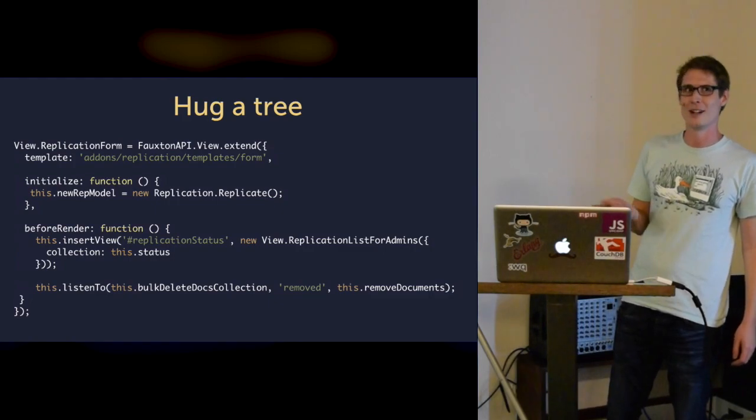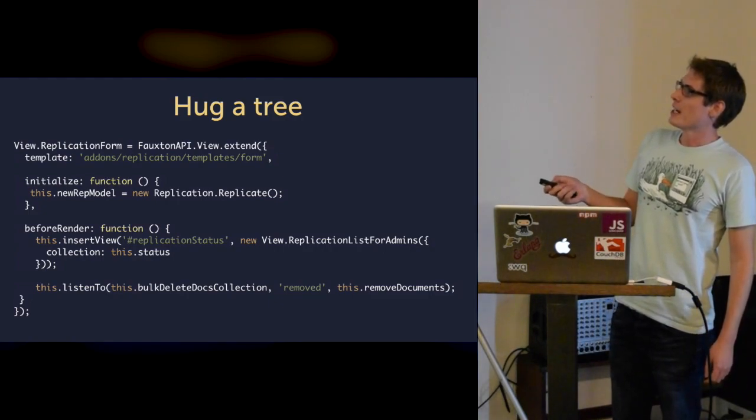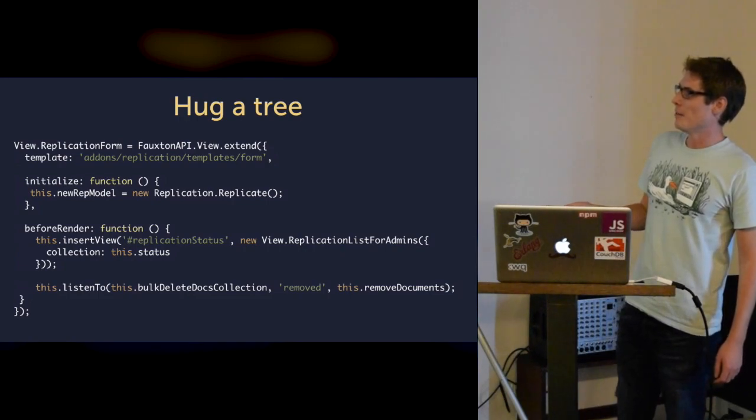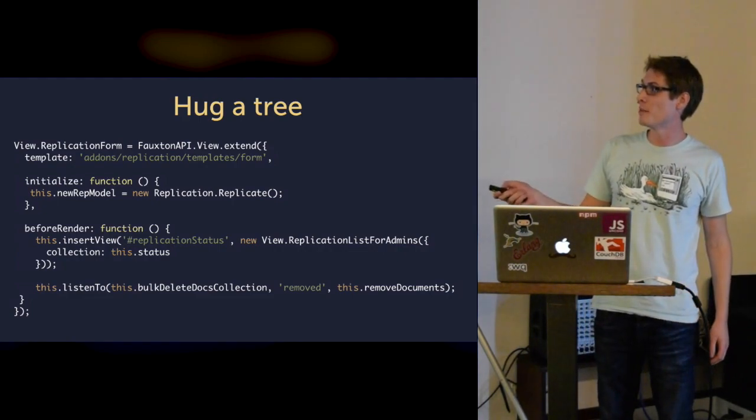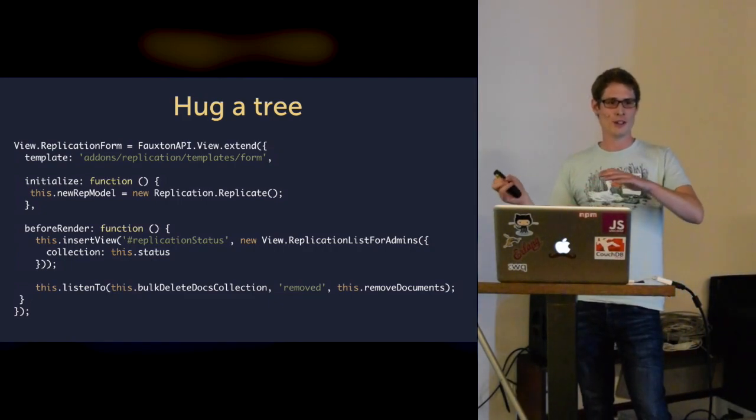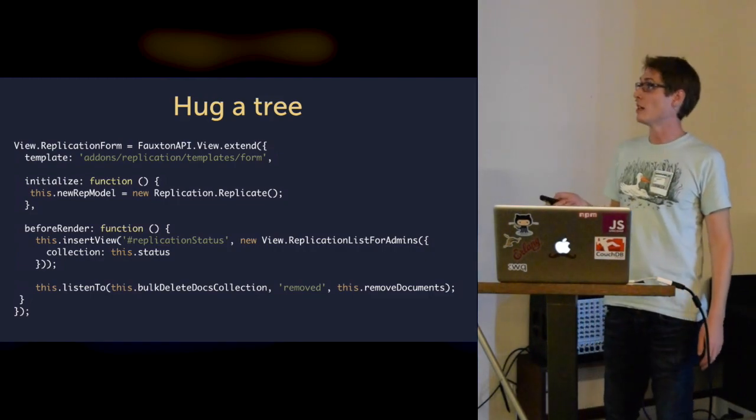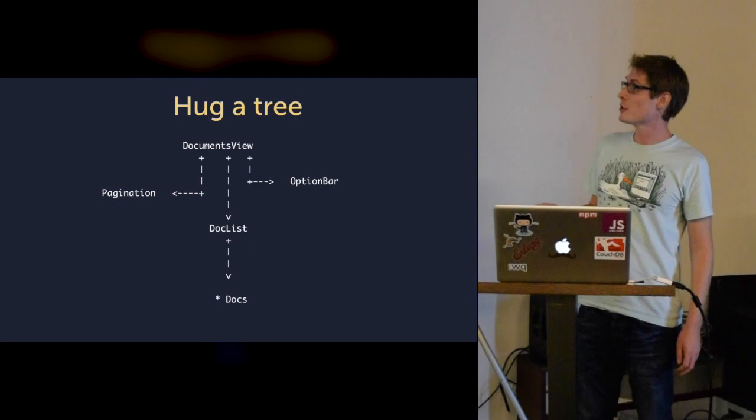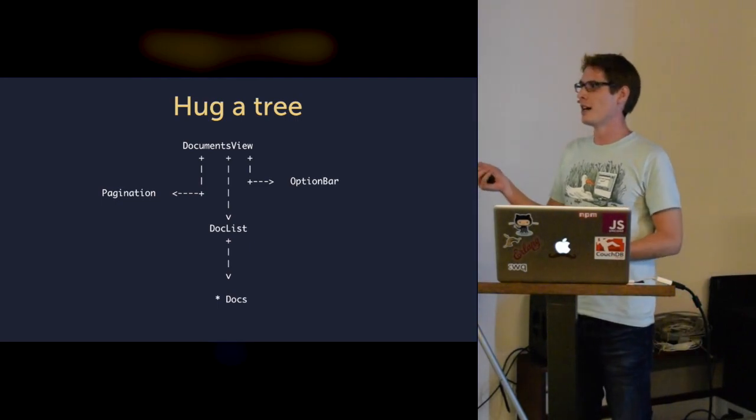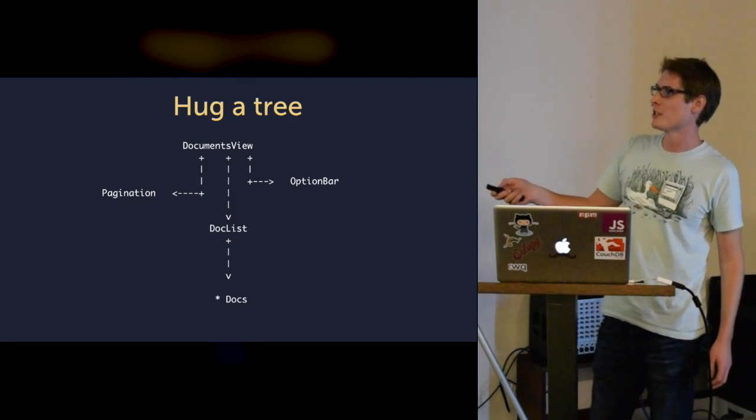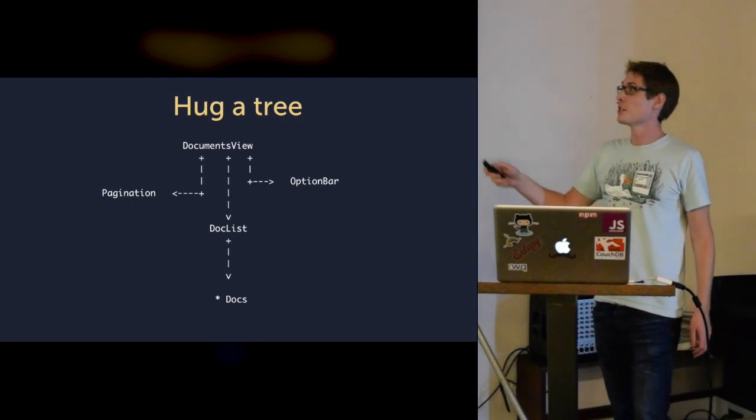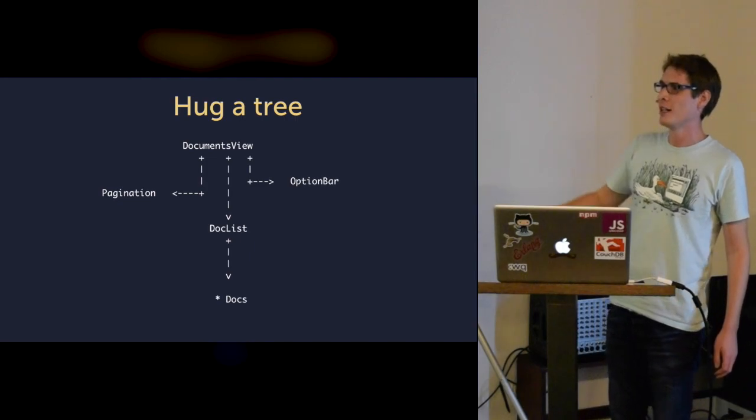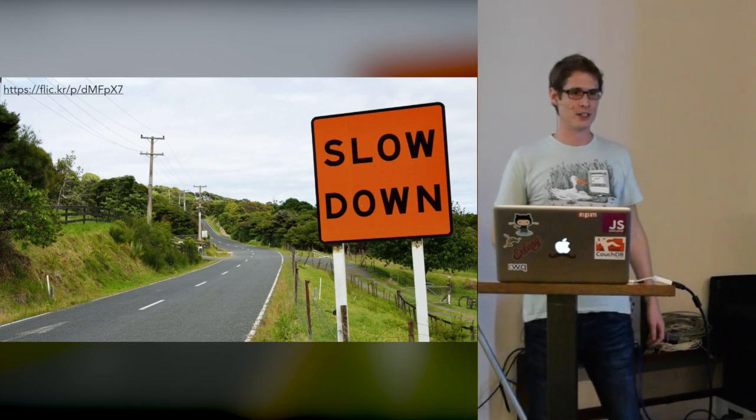So that is what one of our old Backbone views looked like in a simplified form. We're saying we want to use that template. We're using something like before render hooks where we insert our child views into the template. That creates the tree I was talking about. But when I want a new instance of that pagination view, I end up forcing a render on that documents view. It turtles all the way down and re-renders that whole tree. As you can imagine, our rendering was a little bit slow.